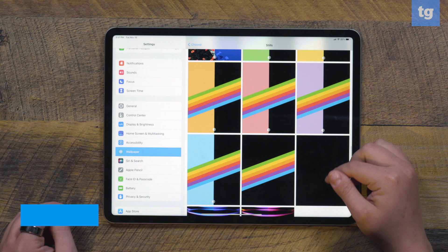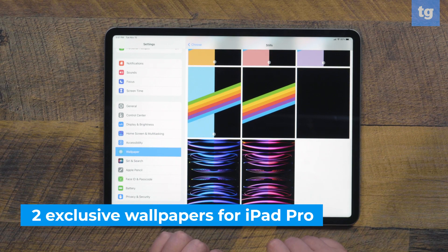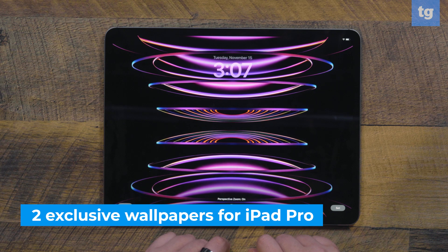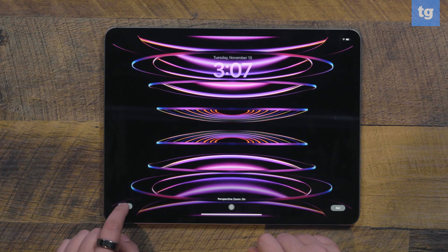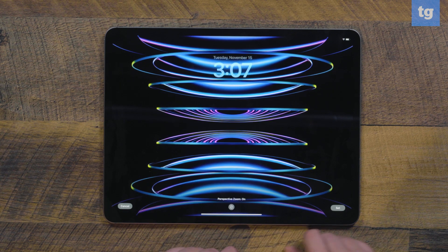Moving on to more specific iPad Pro features — as it is the newest and most advanced iPad at the time of recording. There are two exclusive wallpapers for iPad Pro that are super moody and colorful, almost like neon vibes. They're very high-tech looking, and they're hidden in the wallpaper settings all the way at the bottom.